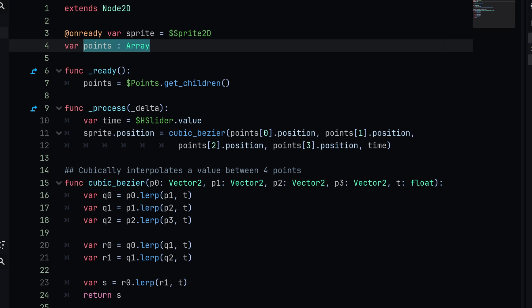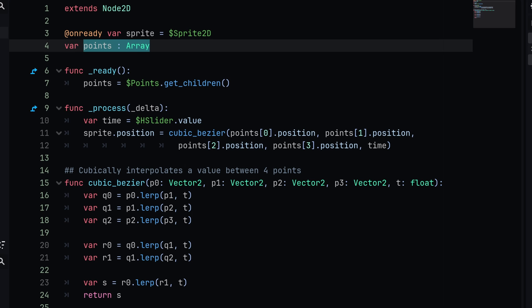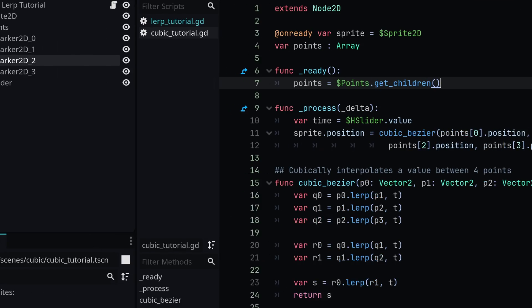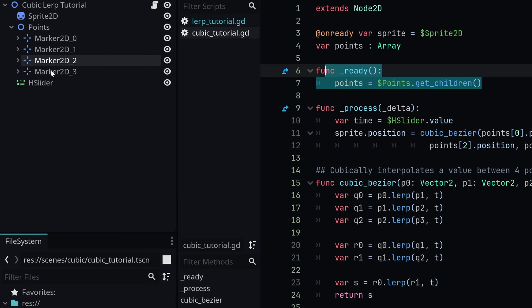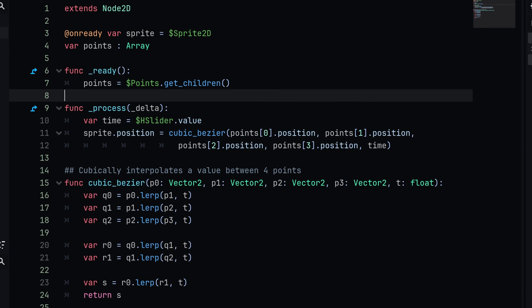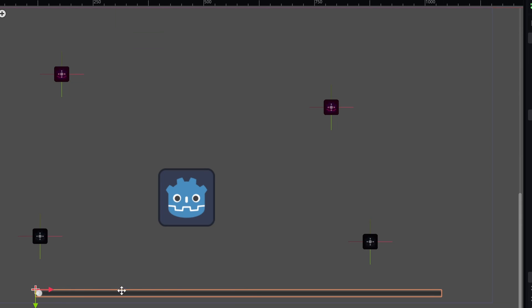To get this, in the onready function we're going to say points is equal to get the points.get_children, and now we'll have a reference to all of these markers. We can use these markers inside of our process function. Essentially, we're going to set our time equal to the h_slider value. This is so that I can dynamically move the slider to move the sprite along our interpolation animation.